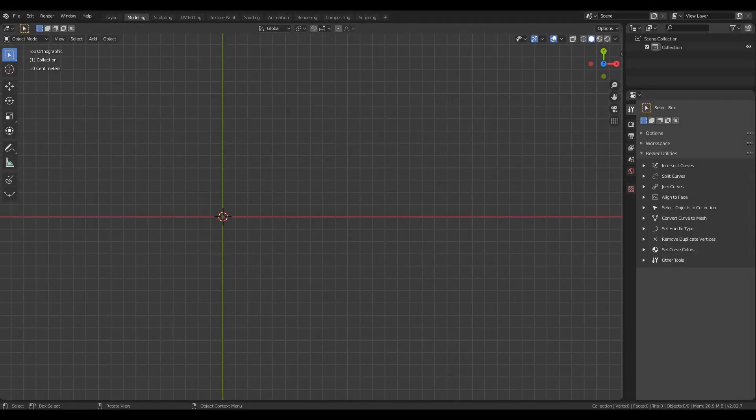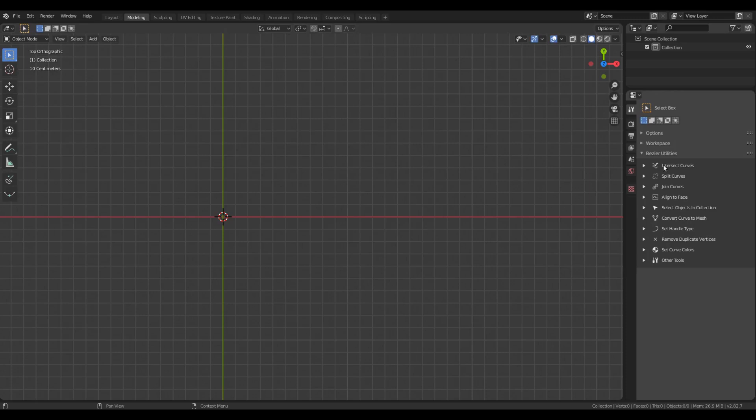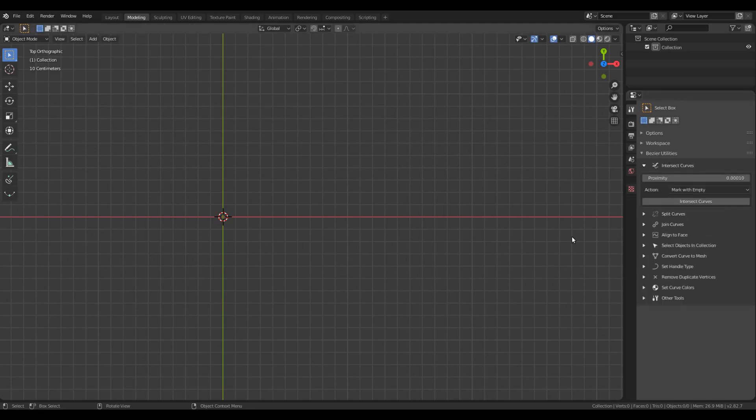Hello everyone. There is a new tool added in Bezier Toolkit, the Intersect Curves tool. I'll quickly go over the usage of this tool in this video.